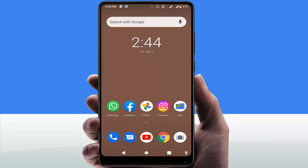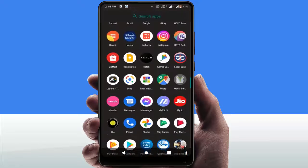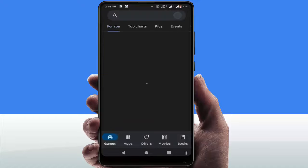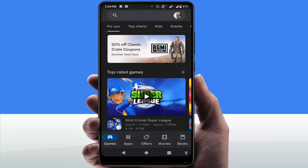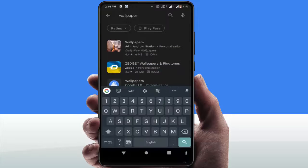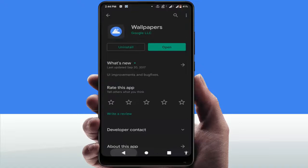For this, you need to have an application. First, open the Google Play Store on your phone. Search for 'wallpaper' and download the Wallpapers app by Google — you can see it listed as 'Wallpapers'. Download and install it on your phone.